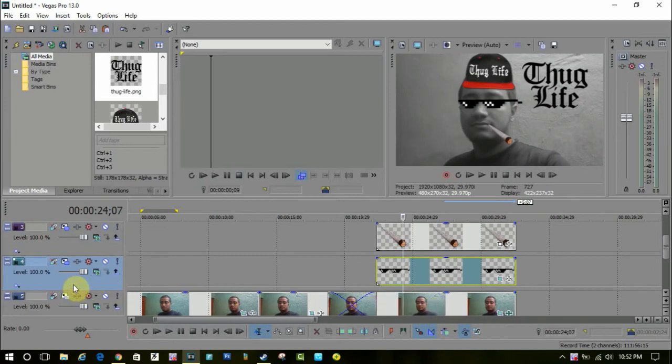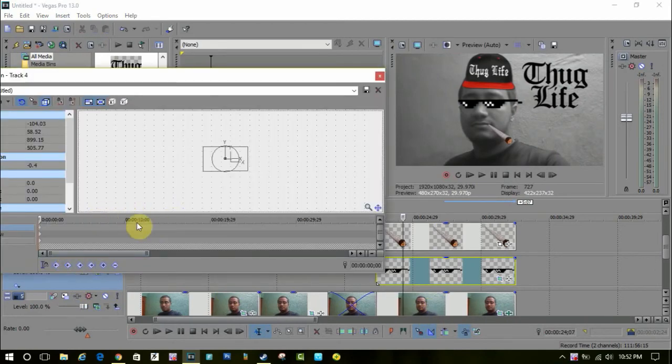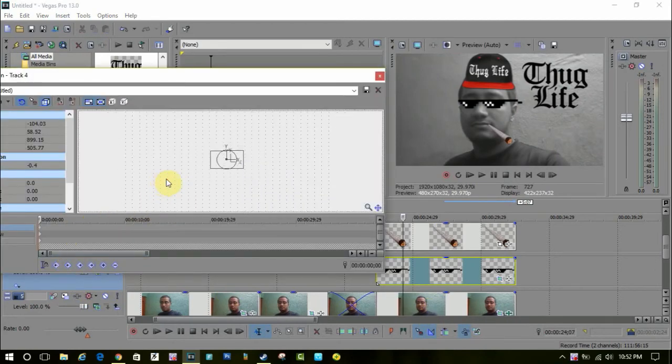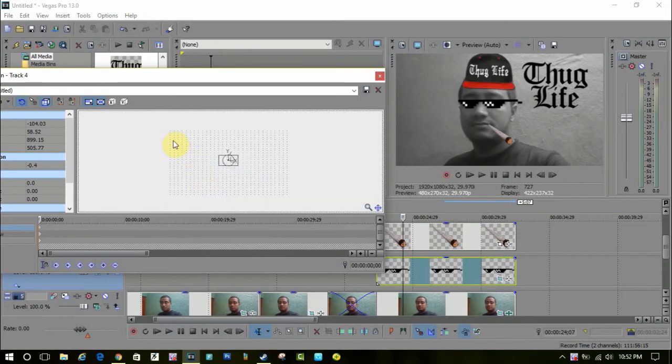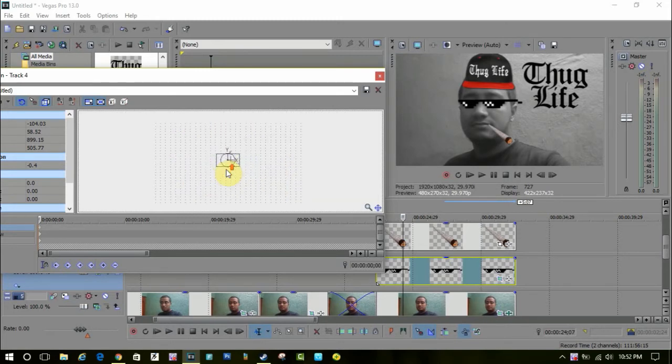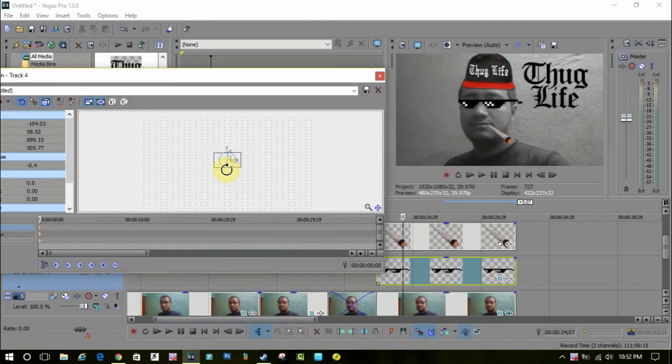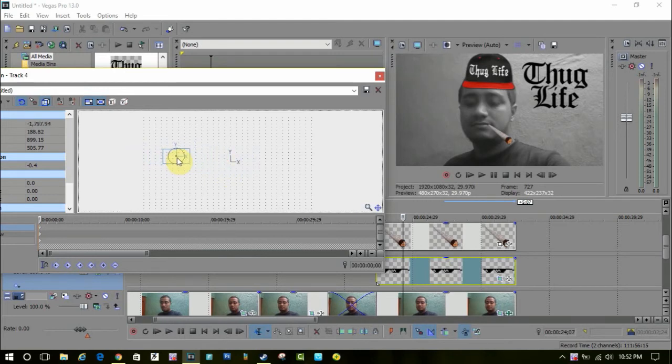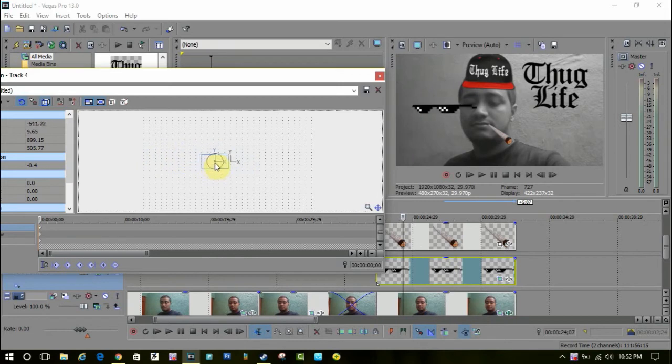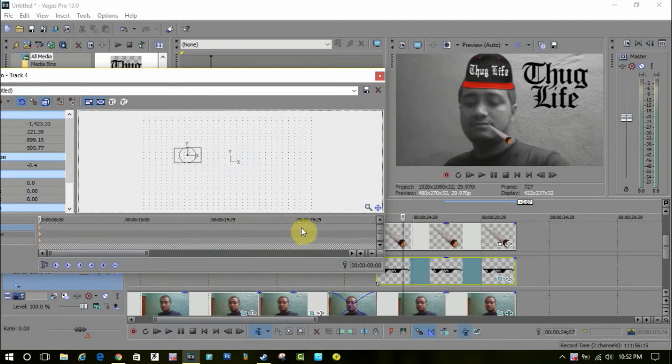Here I am animating the sunglass. You have to go to the track motion option and drag this to the outside of the video. I'm putting it here. Just select from the bottom, select keyframe, and drag it to the point again to the eyes.